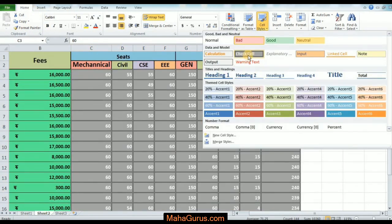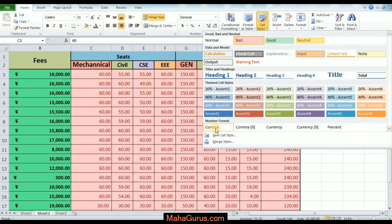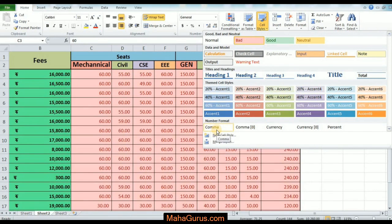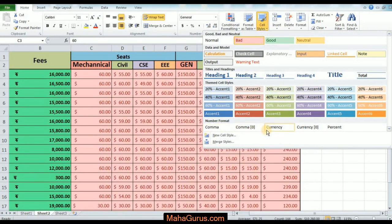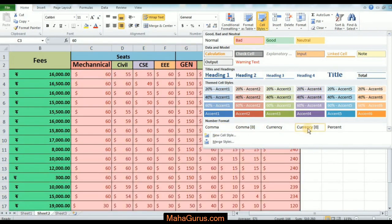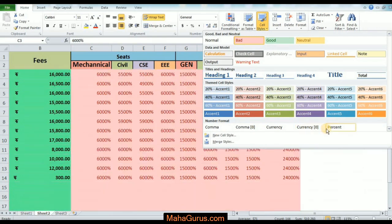You can also add commas, currency formatting, and percentage formatting to the numbers.